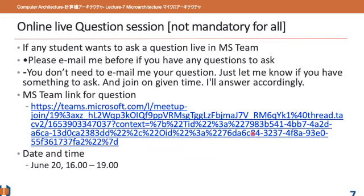There is also another option: you can join a live meeting if you have any questions. To do this, please email me before joining the session — you don't need to include your question, just let me know someone wants to talk. I will be online on June 20 from 16:00 to 19:00. That's all the instructions for these on-demand classes. Enjoy your lesson, thank you.